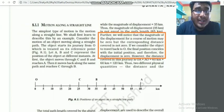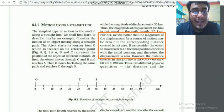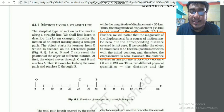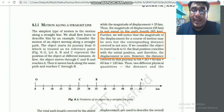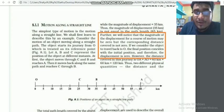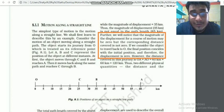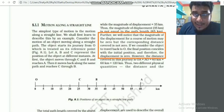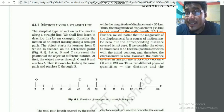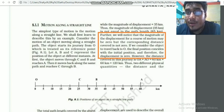Motion along a straight line: here is an example from Figure 8.1. An object moves along a path shown in orange. When the final and initial positions are the same, displacement is zero, because the final and initial point coincide.